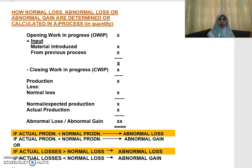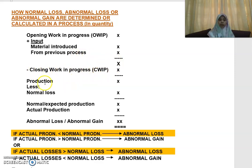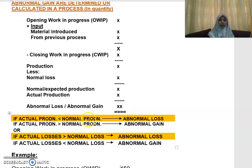If you get a question, how are you going to determine the quantity of your normal loss, abnormal loss, or abnormal gain? This is basically the formula that you use. You have the opening work in progress plus the input — that is your material introduced plus the input from the previous process — then minus your closing work in progress. So you get what is known as the production. Less your normal loss gives you the normal or expected production, and then you compare with your actual production. If your actual production is less than the normal production, you will have a scenario of abnormal loss.